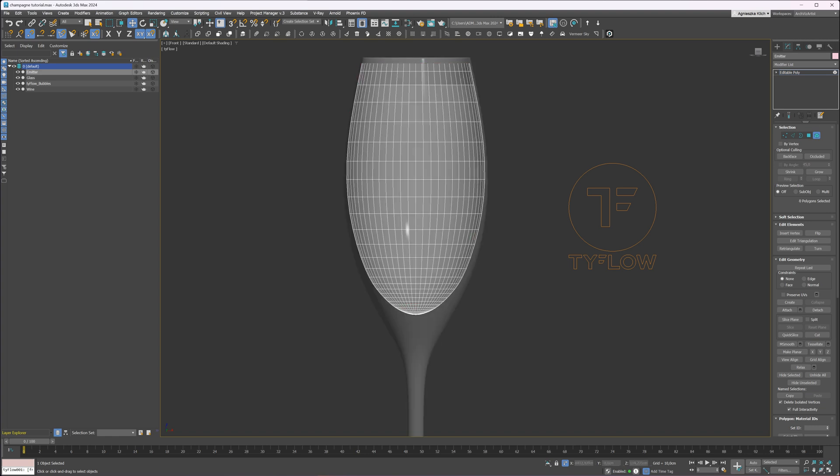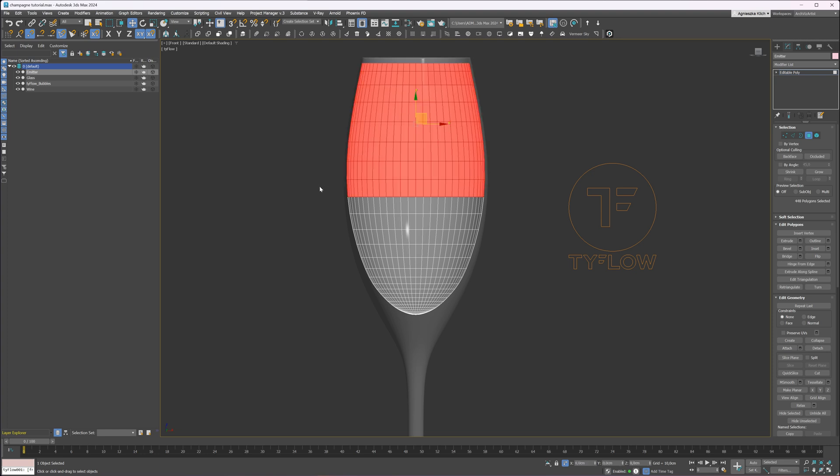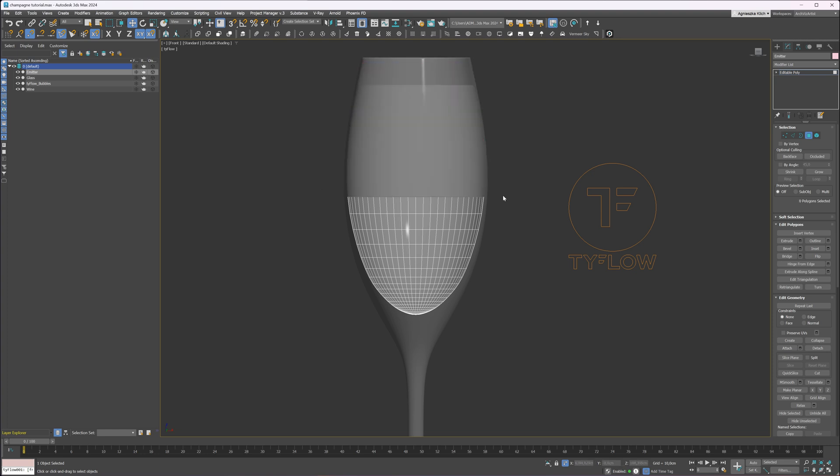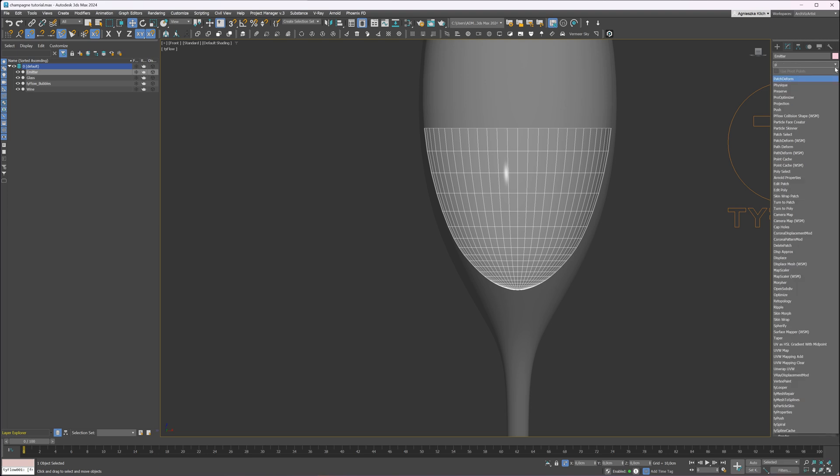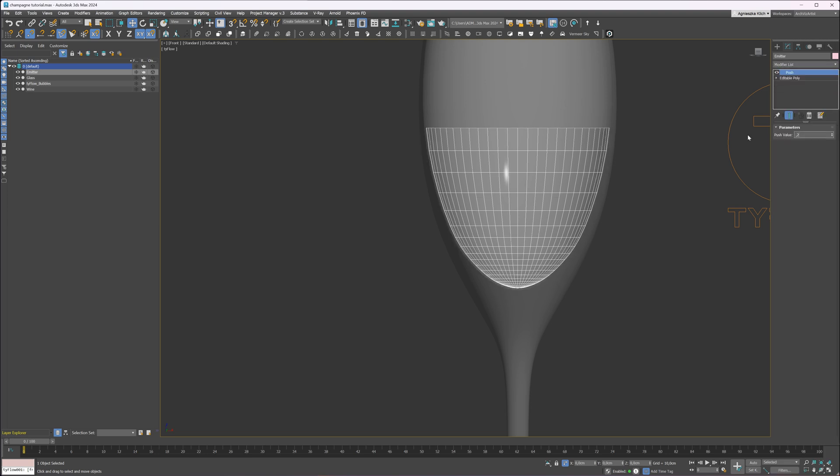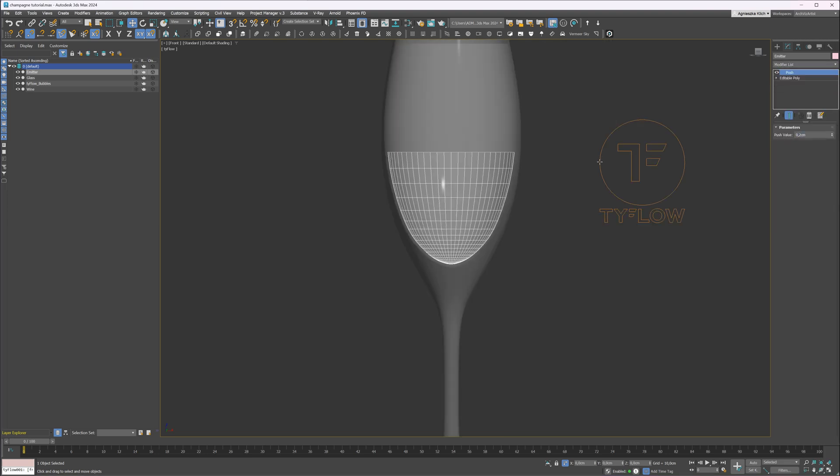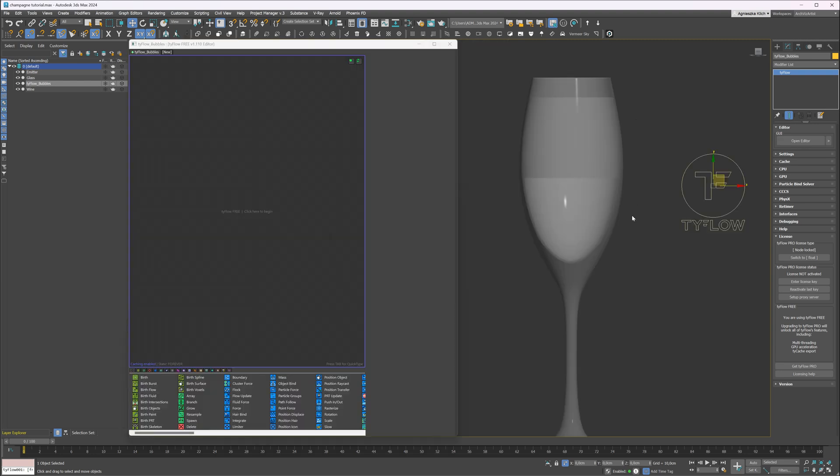I want bubbles to be created only at the bottom half of the liquid, so I will delete the top polygons. Again, I will add a push modifier. I will push it 2mm inside. Great! Now we can open the Tyflow editor.